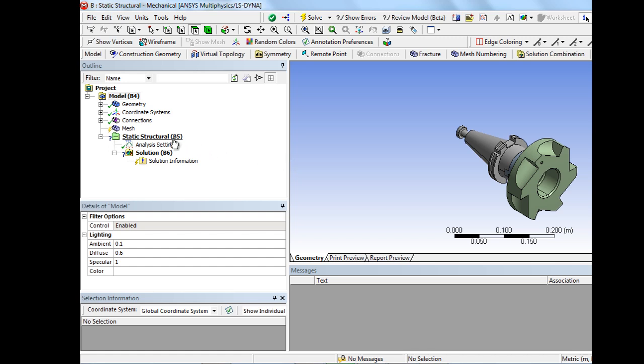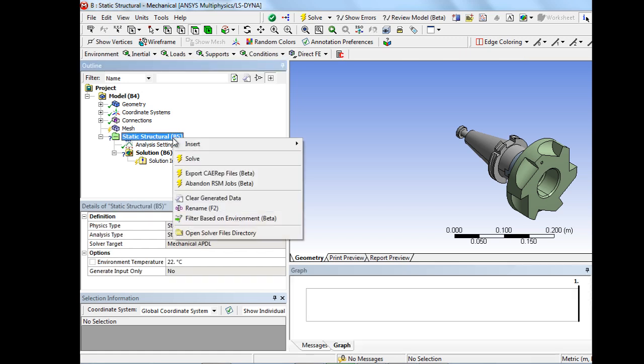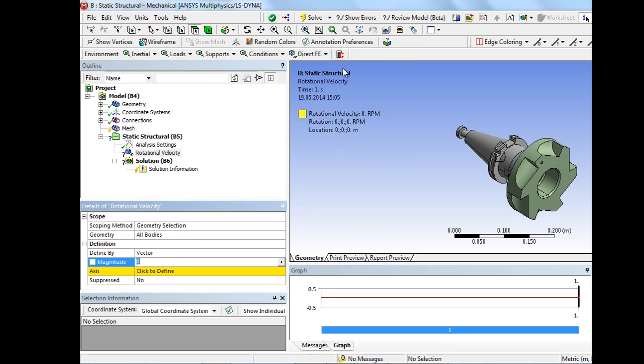Loads and boundary conditions have to be defined. This is, on the one hand, a rotational velocity of 10,000 rotations per minute.